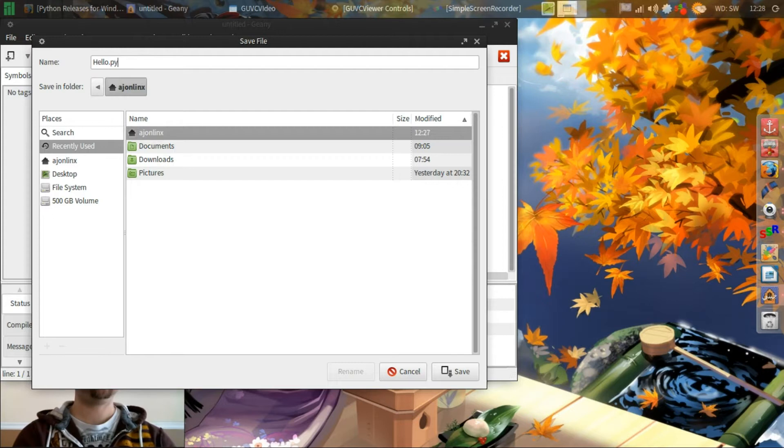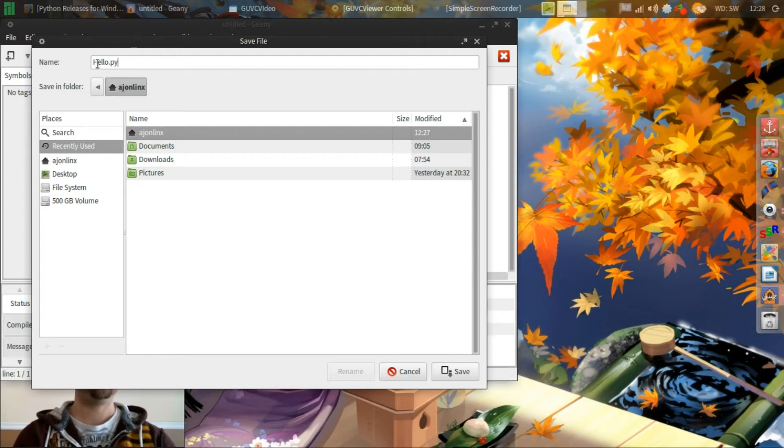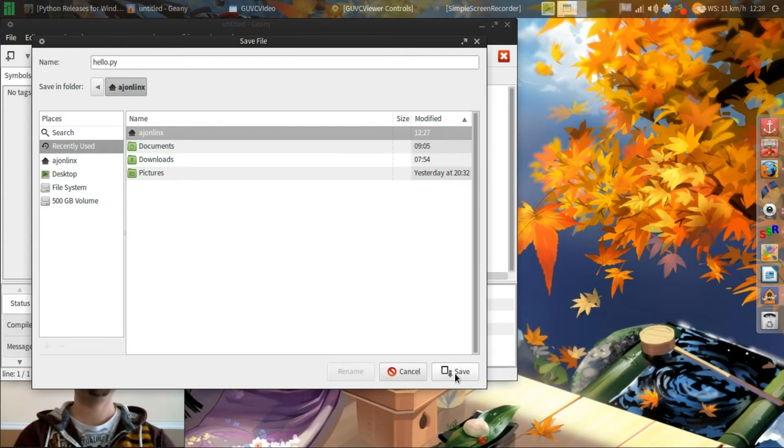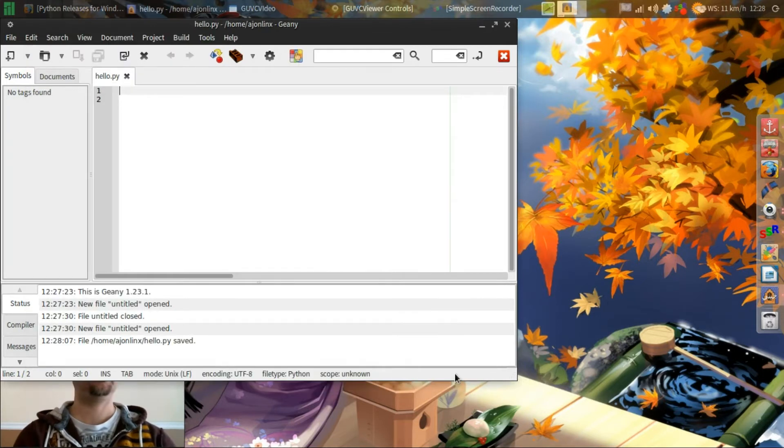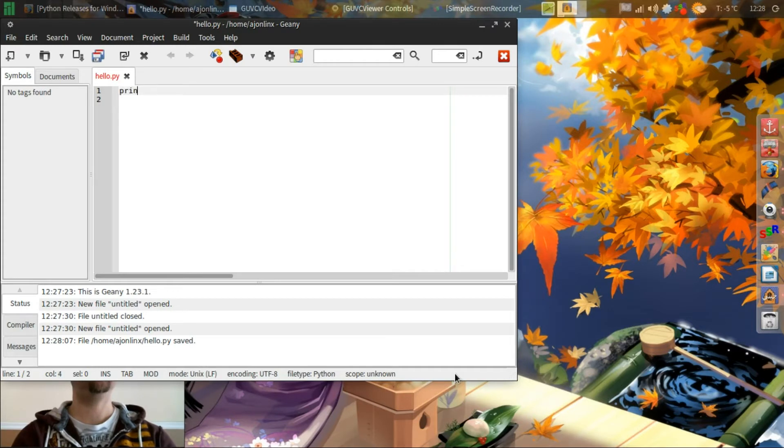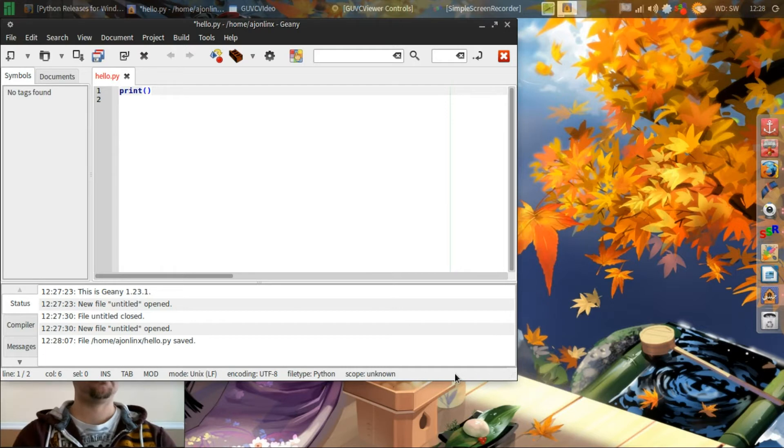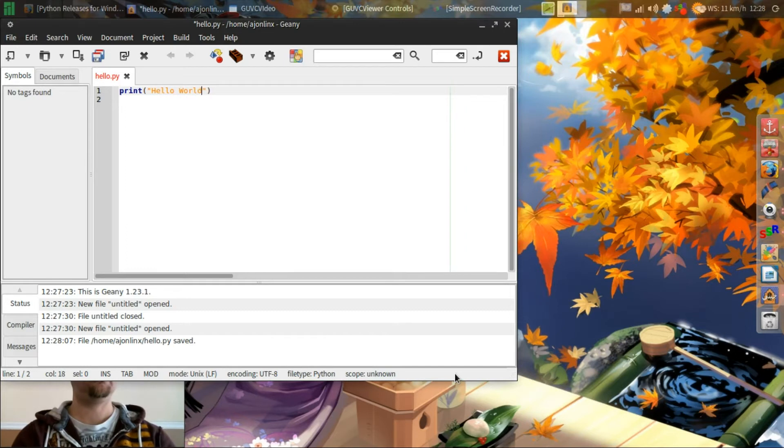So we'll call this hello.py. Actually we'll make it all lower case just for simplicity sake. Save that. And we'll type in print.